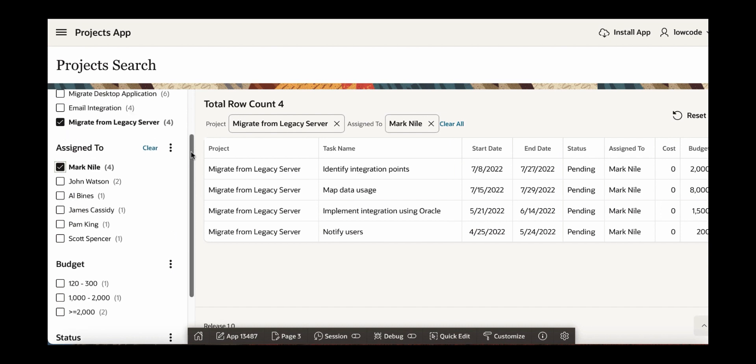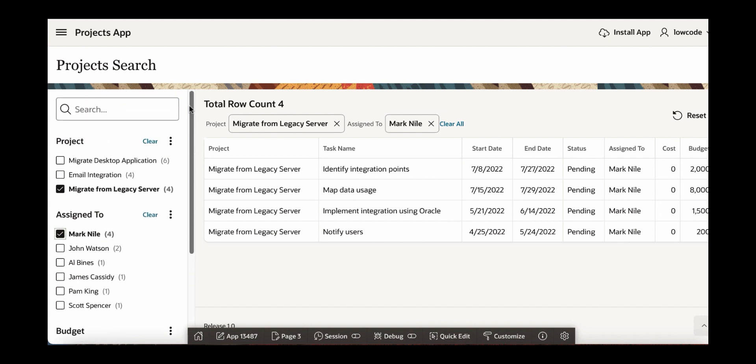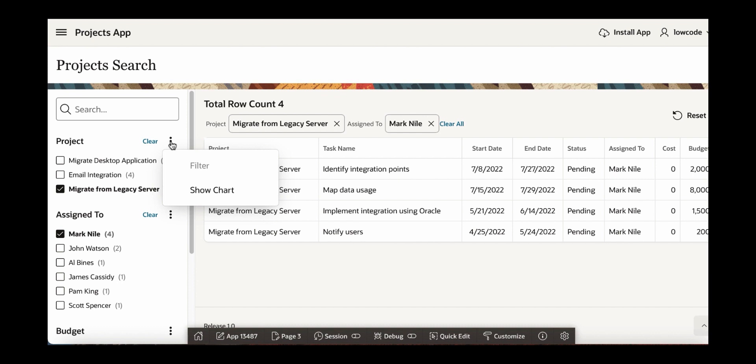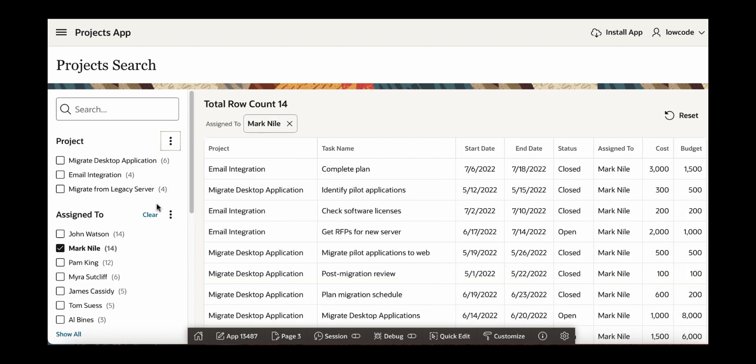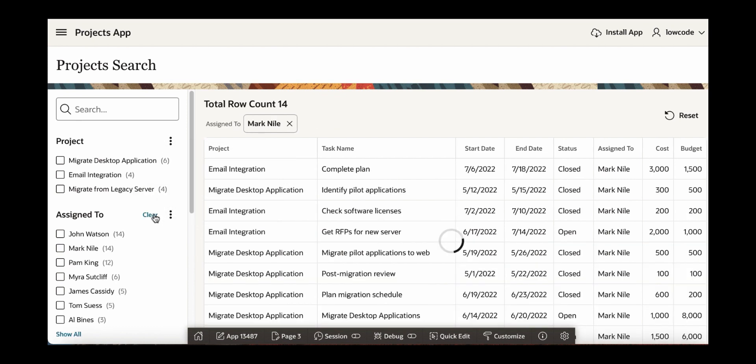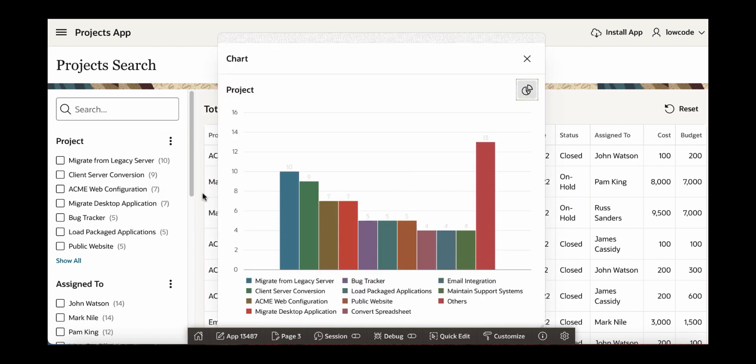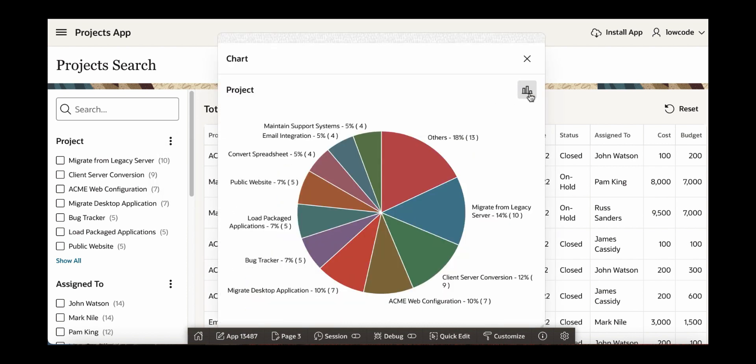You can also review the chart for particular facets. For example, let's click the show chart option for project. But before doing so, let's clear these and then now let's come back to project and then let's click show chart. You can toggle between two different types of charts.